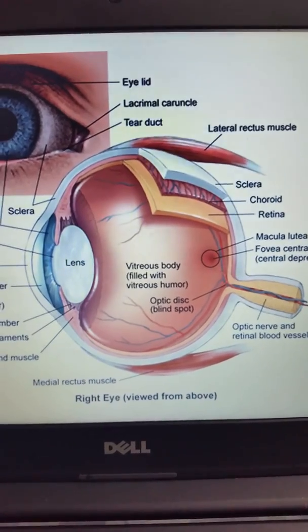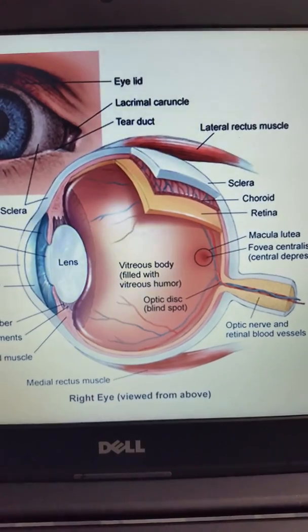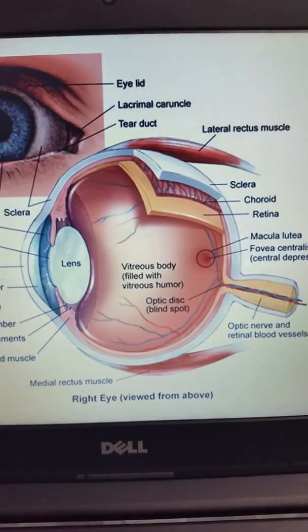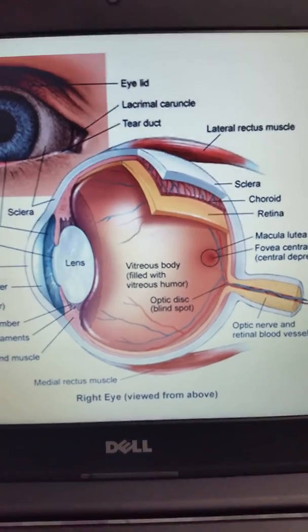So when you look at an eye, even if it's an image, you'll be able to differentiate as to which eye it is.